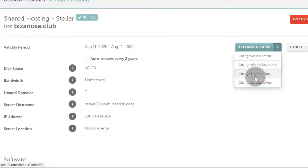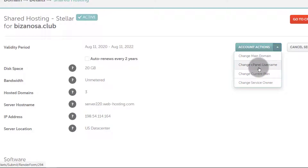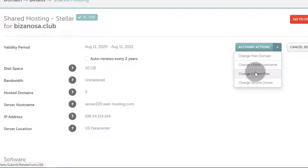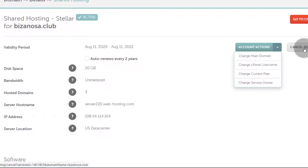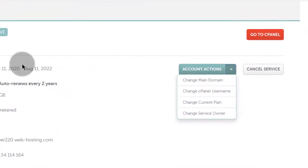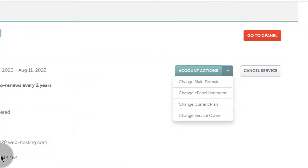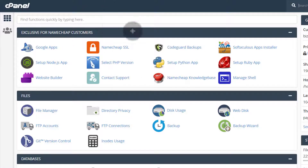You can change the cPanel username for logging into your cPanel. You can also add managers — if you want someone else to manage this and they have a Namecheap account, click here, add their email address, and they'll be able to manage the hosting for you. You can also cancel the service. And if you want to go to the cPanel for this shared hosting, just click there — as long as you're logged into Namecheap it will automatically log you in.